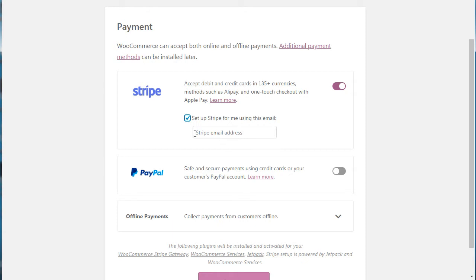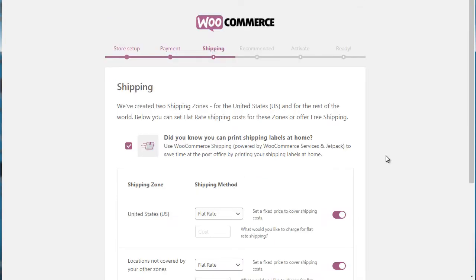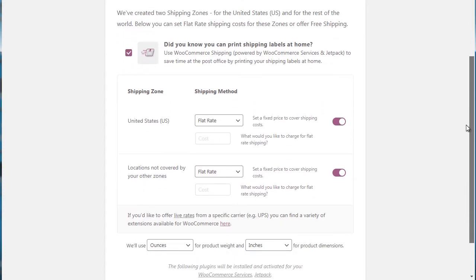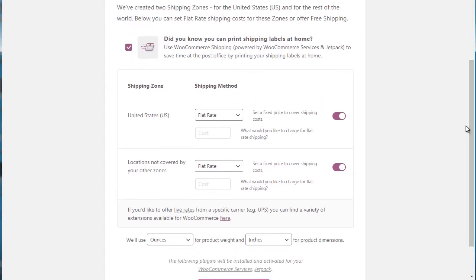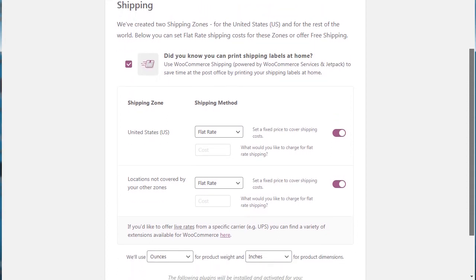But of course, if you don't necessarily know now, you can simply uncheck this box, click on continue, and you can go back later down the road. Click on continue. Next we have shipping. So shipping is mainly required if you have physical products. If you have digital products, you can simply skip this process. But if you have physical products, you're definitely going to need to fill this out.